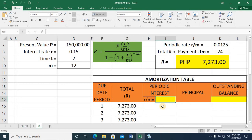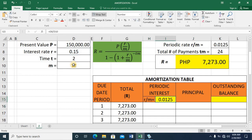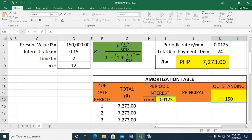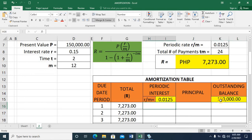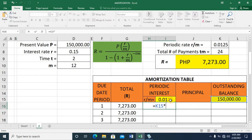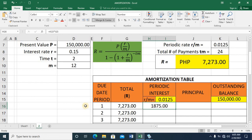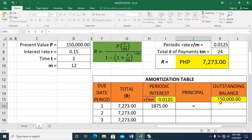Let me compute the periodic interest, which equals R over M — that's 0.15 divided by 12 — giving 0.0125. The outstanding balance starts at 150,000. The periodic interest equals the outstanding balance multiplied by the periodic rate, giving 1,875. So the principal amount is the difference of the periodic payment and periodic interest: 7,273 minus 1,875 equals 5,398.